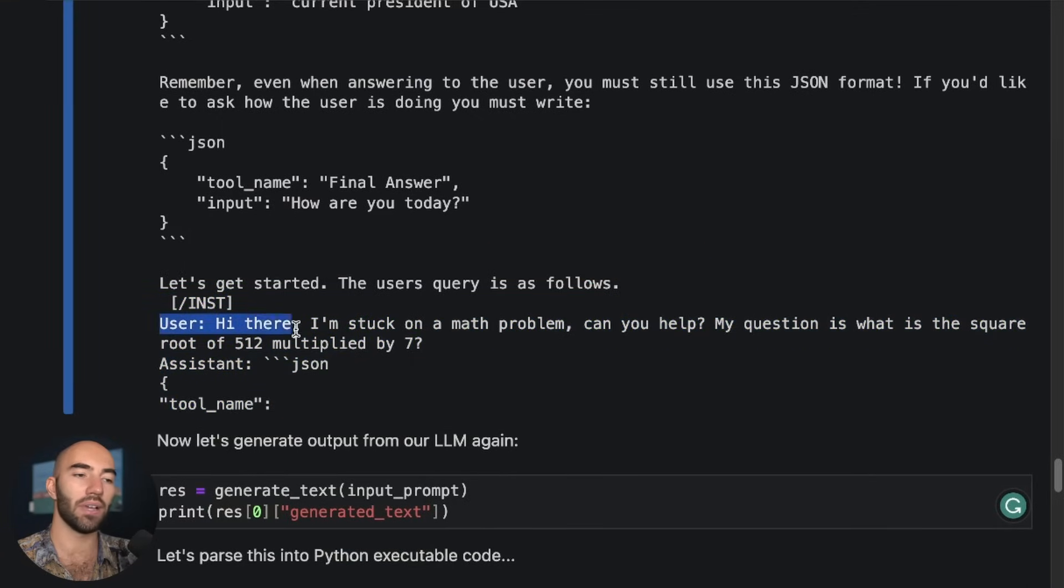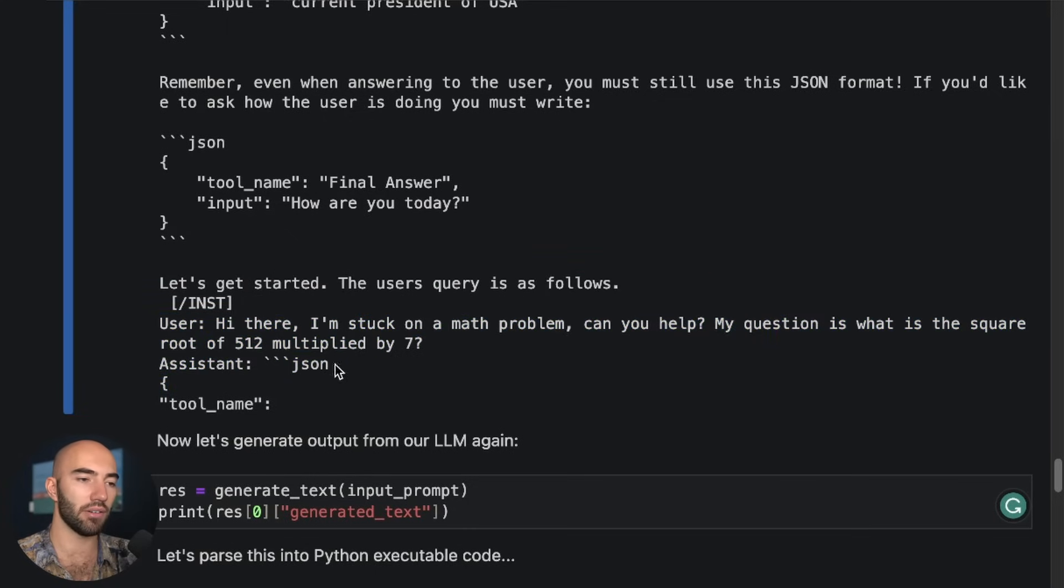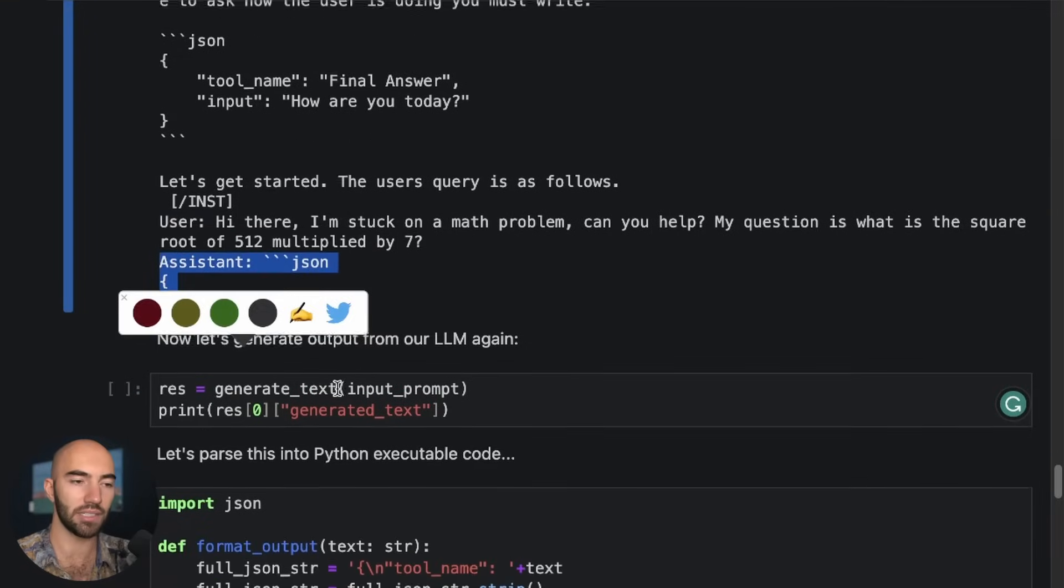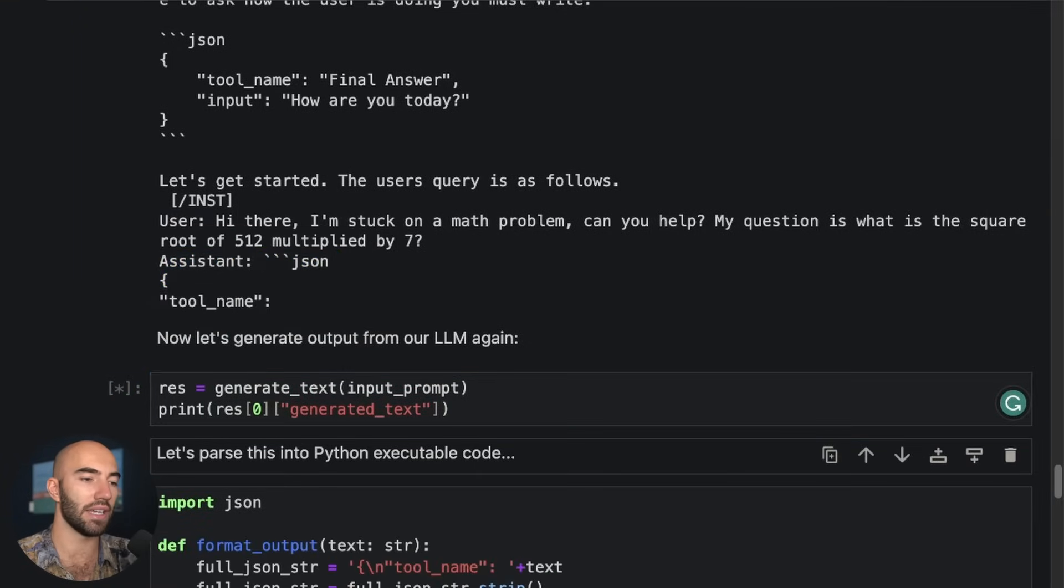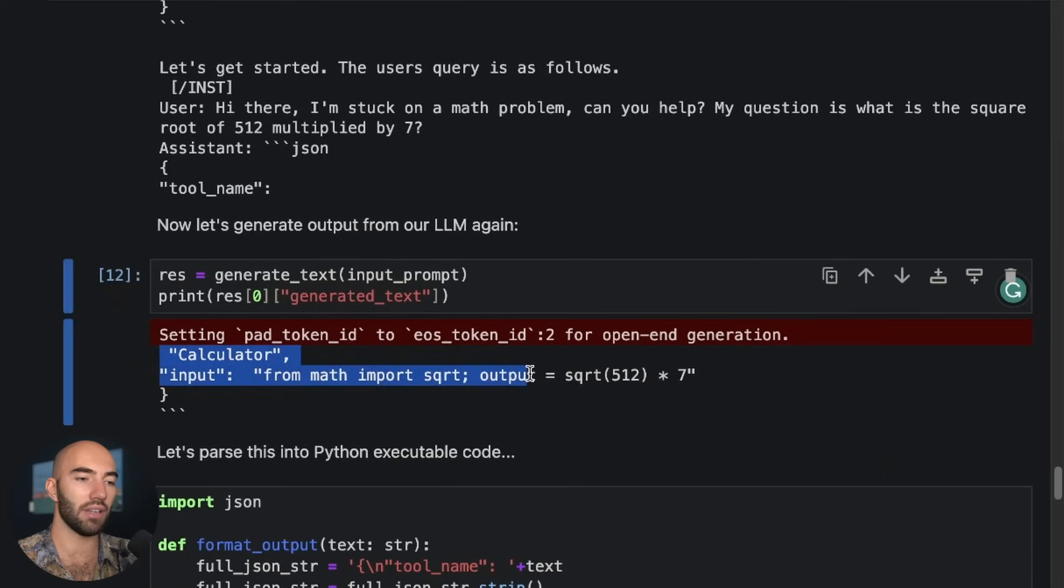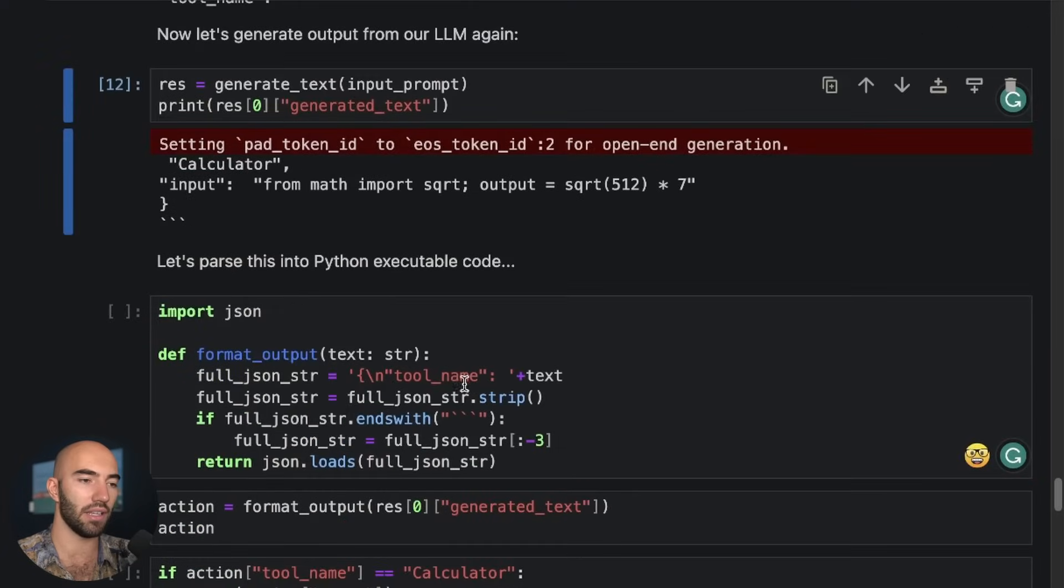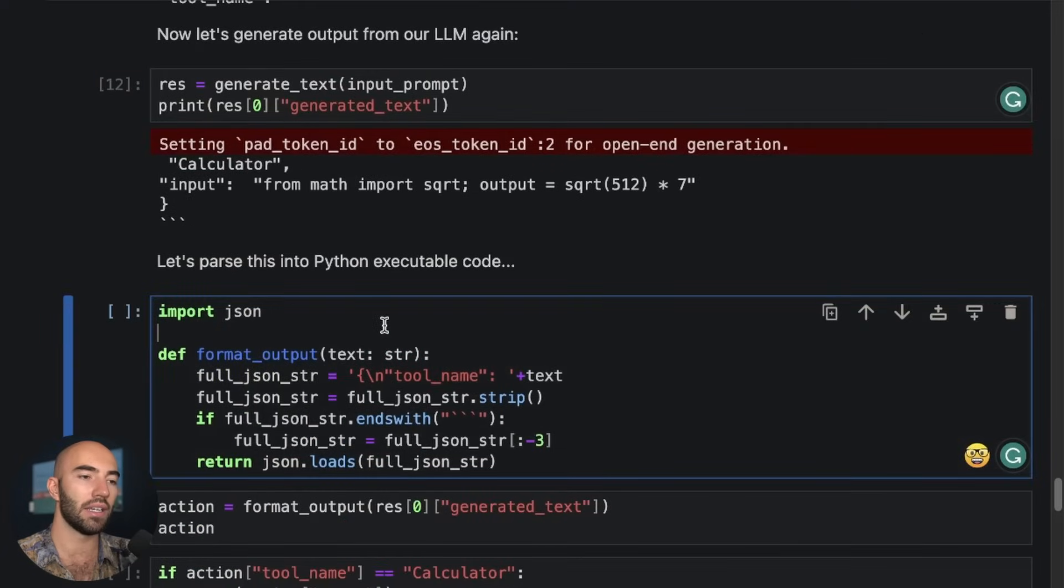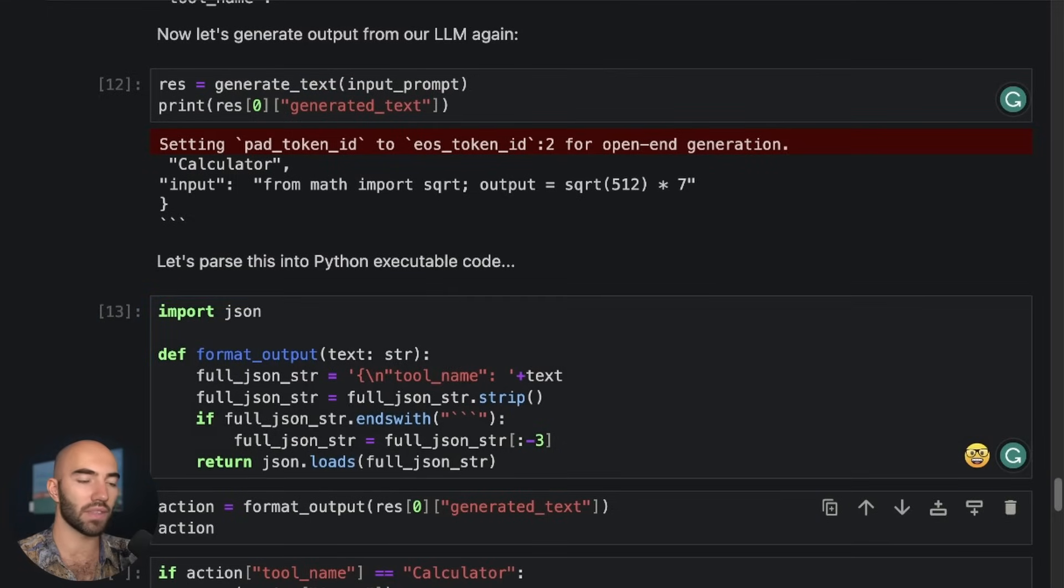So it can be: Hi there, I'm stuck in a math problem, and so on. And then the assistant is starting to reply with this, but then we need to generate the rest of this. So we do that here and we get calculator and it tells us the correct thing there.